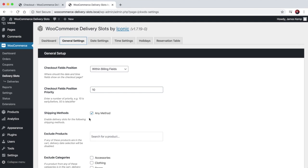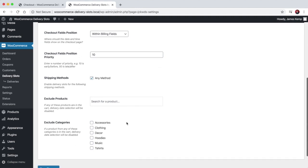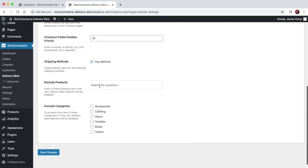You can choose which shipping methods it shows up for. So if your store has multiple shipping methods — for example, delivery or collection — you could choose to show the delivery slot fields only when the customer is placing an order for delivery and not for collection.